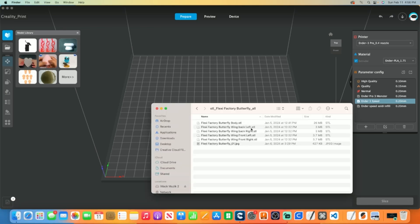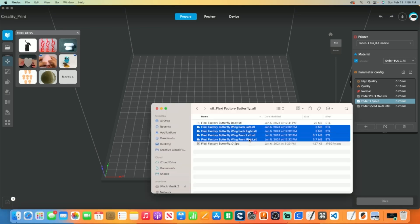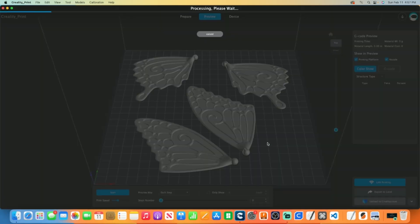Load your file of choice. After loading or adjusting your desired slicer settings, slice your file.